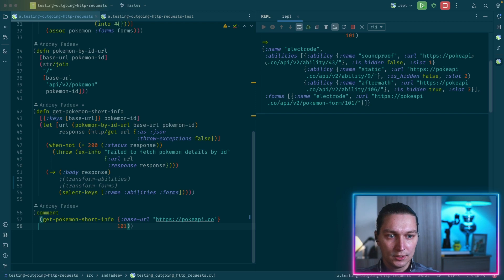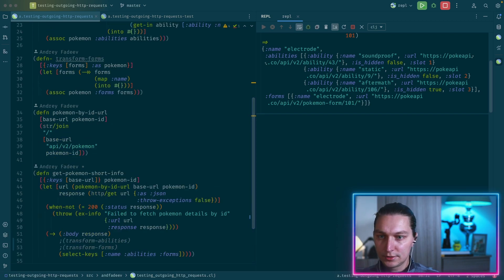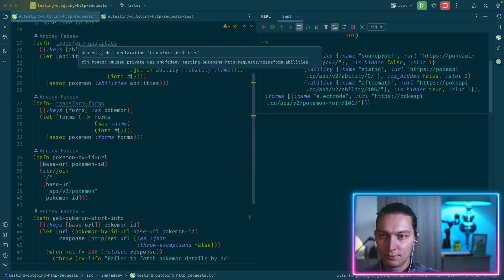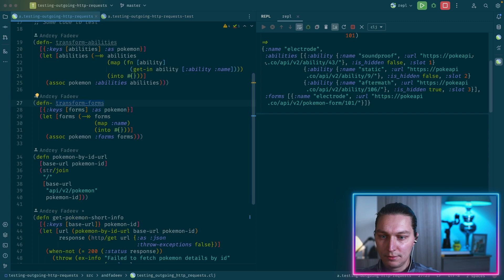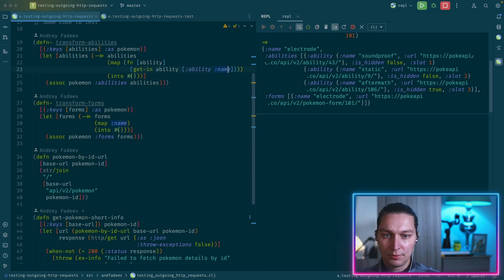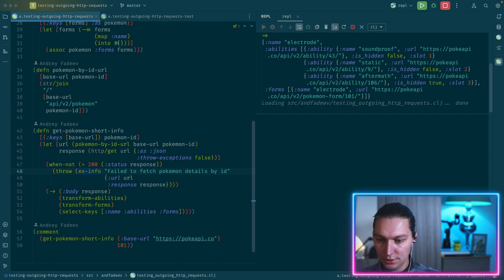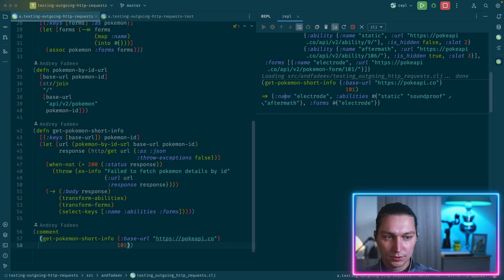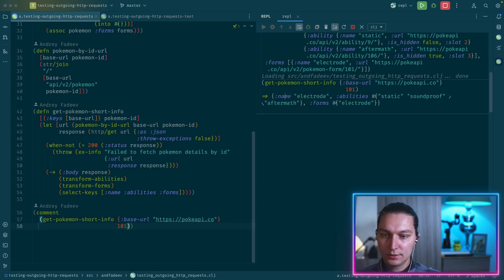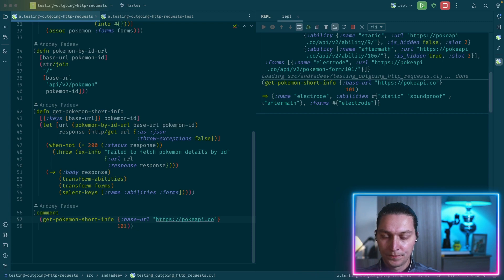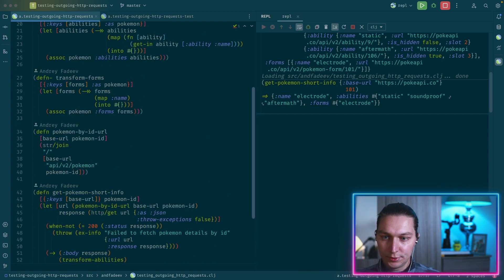From the HTTP response we're getting abilities and forms as a vector of maps with nested data. I created some simple transformation functions — `transform-abilities` and `transform-forms` — which map over this data. For forms it just gets the name and puts it into a set, and for abilities we look inside the map at the ability name path. This is the real API call to the real service, but for tests we want to mock that API call and return something instead.